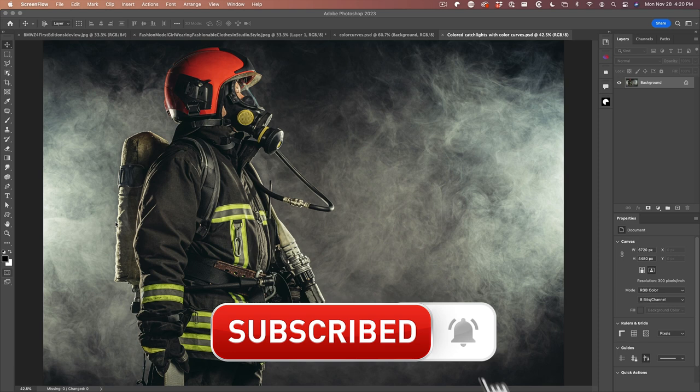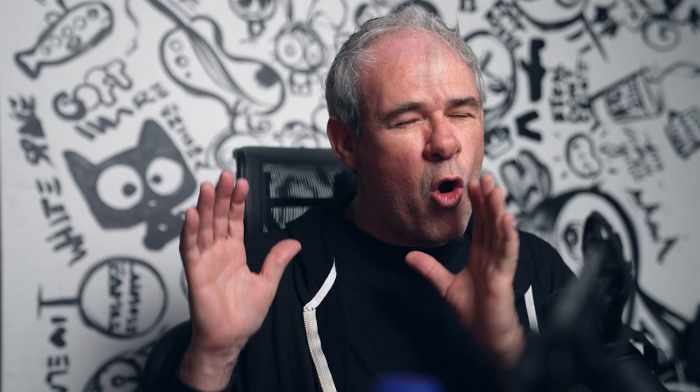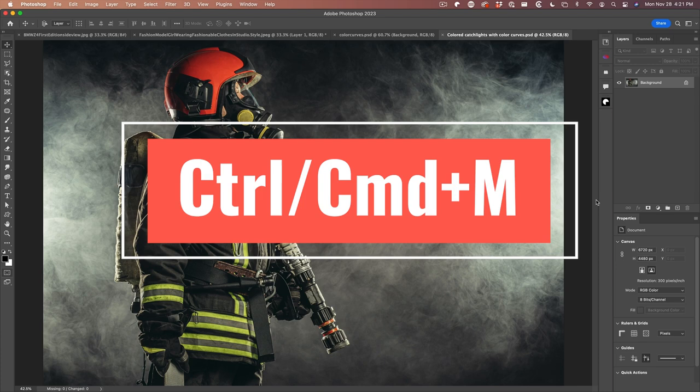So what we want to do is create a bright orange background and then get all these catch lights to kind of match that color in a realistic way. But before I do, I hope you don't mind if I just give you a little bit of theory. Trust me, this is really going to be worth it.